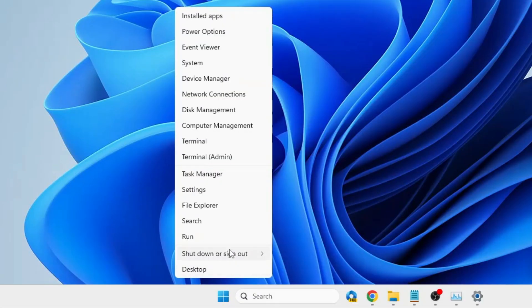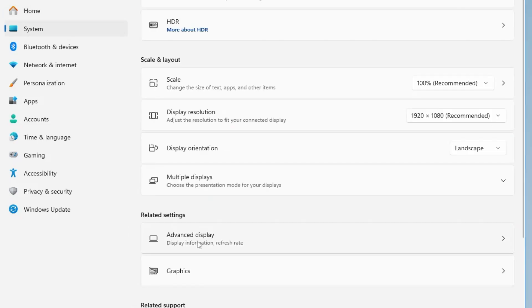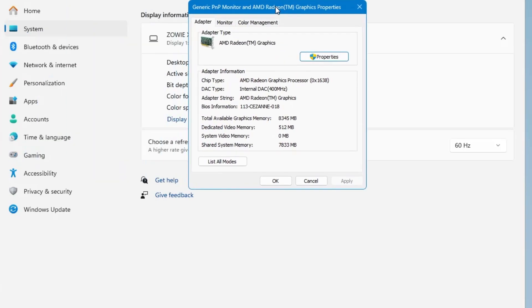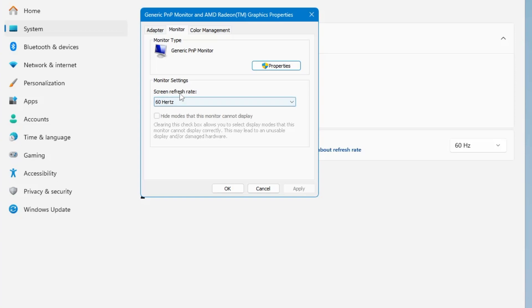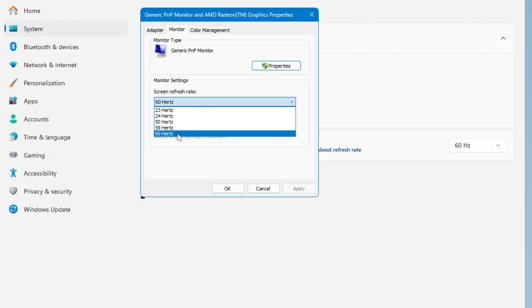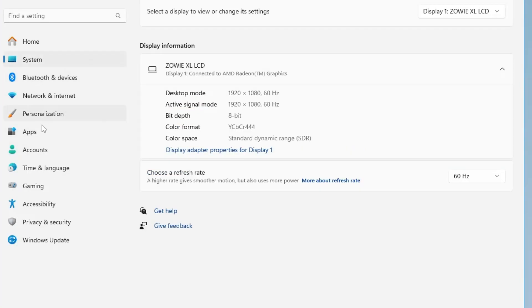Now let's move on to Windows settings. Right-click on the Windows icon, click Settings. From the left menu, click System, then click Display. Click on Advanced Display under related settings, then click 'Display adapter properties for Display 1'. In the new box, click on the Monitor tab, and from the Screen Refresh Rate dropdown choose the maximum hertz available for your computer. Click Apply then OK.